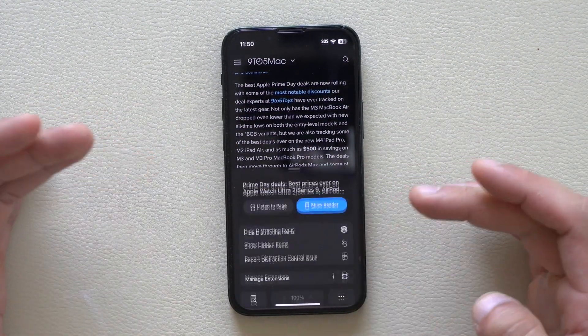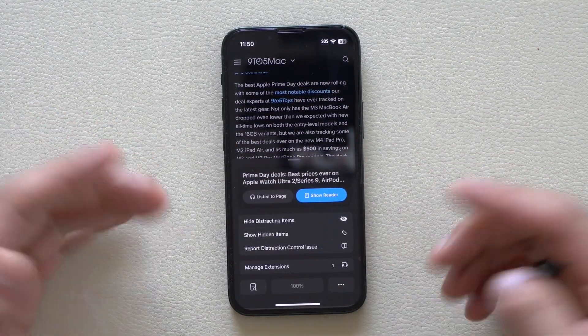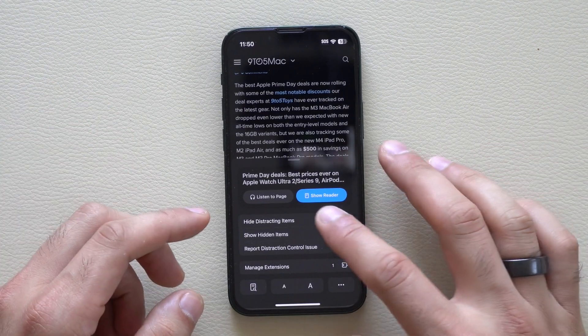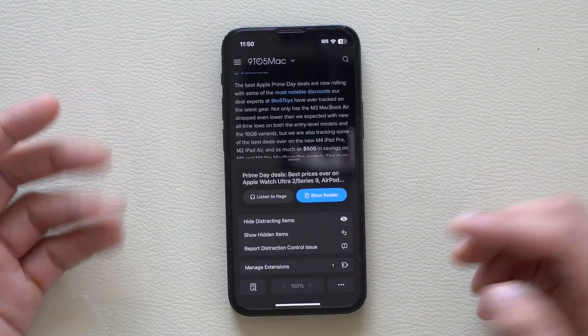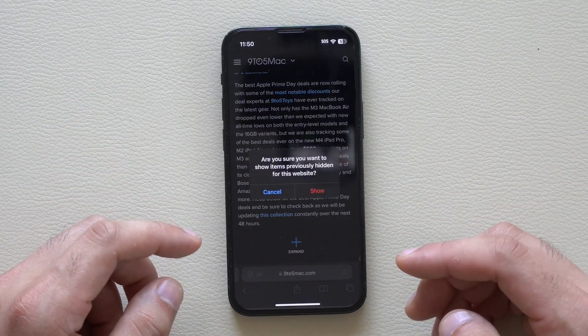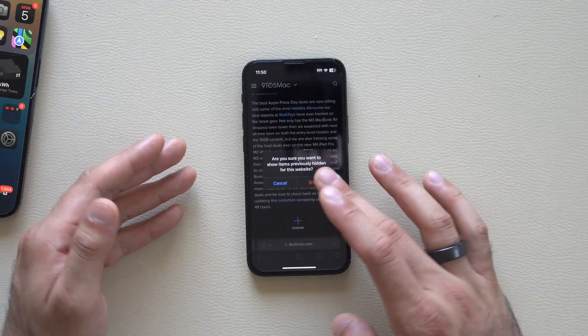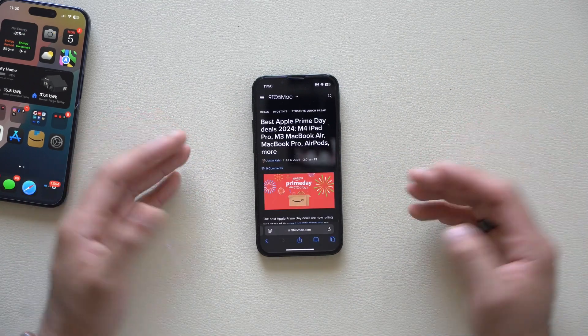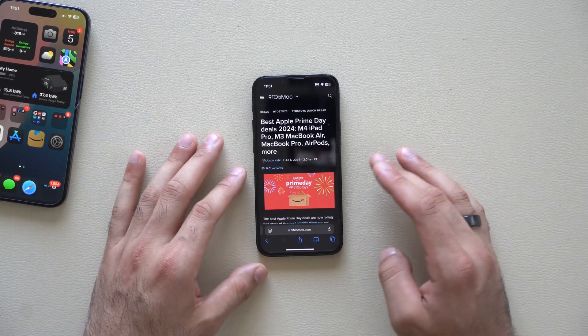You can also undo it if you like. If you made a mistake, you can undo the hide and allow the item to show again.